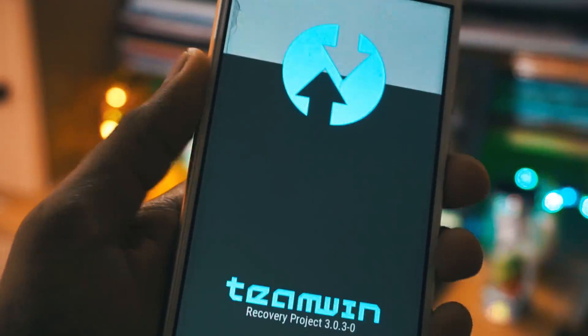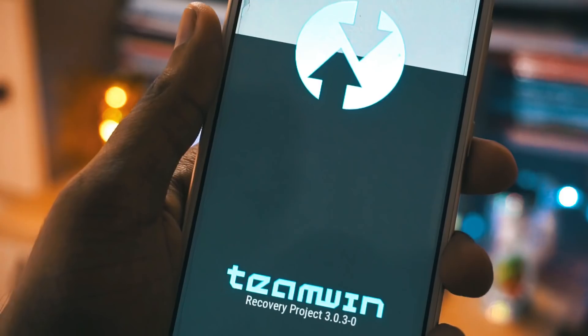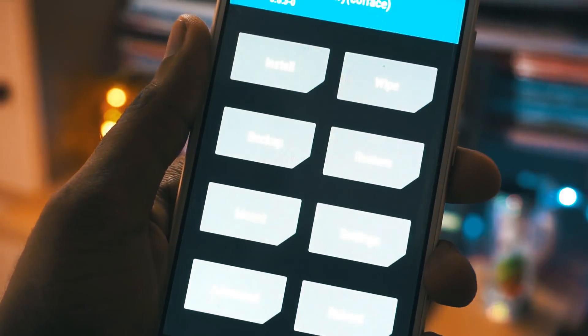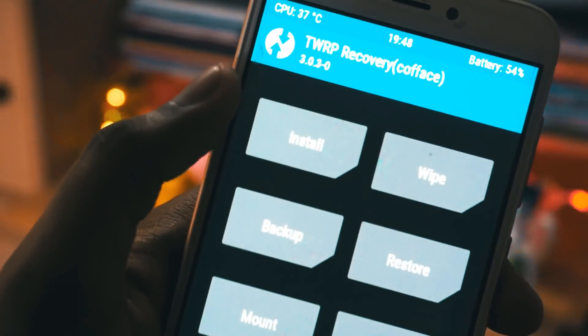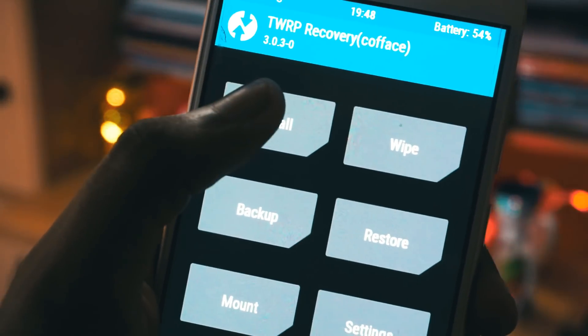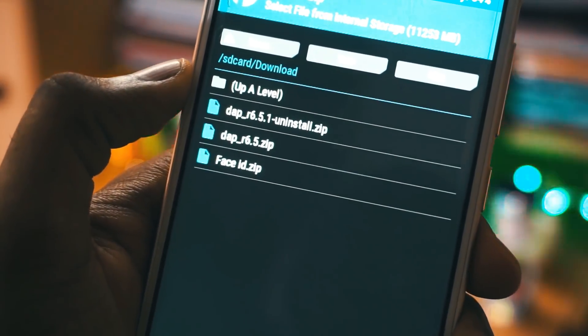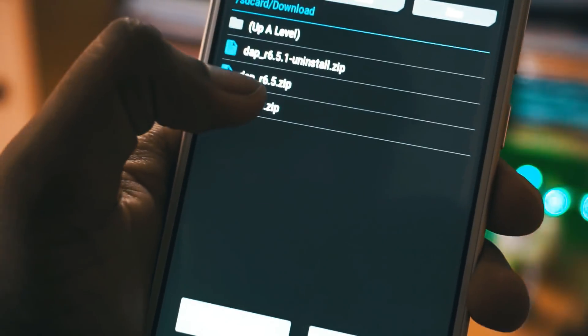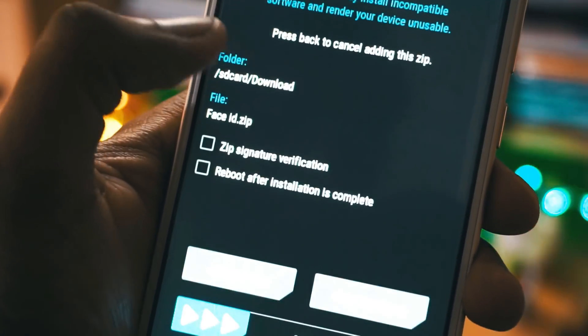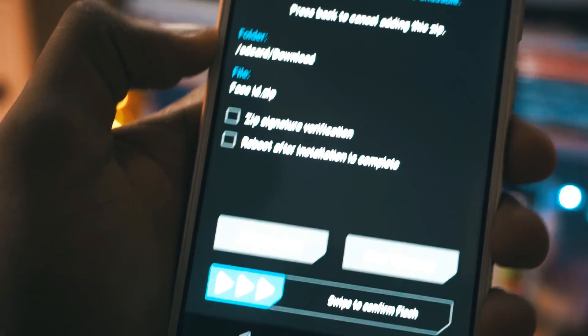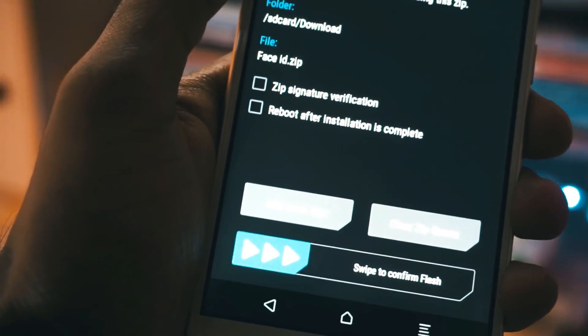Once it opens up, click on install and navigate to the file that you have downloaded. Click on that file and swipe to confirm flash. It will take a few seconds, so please wait patiently.